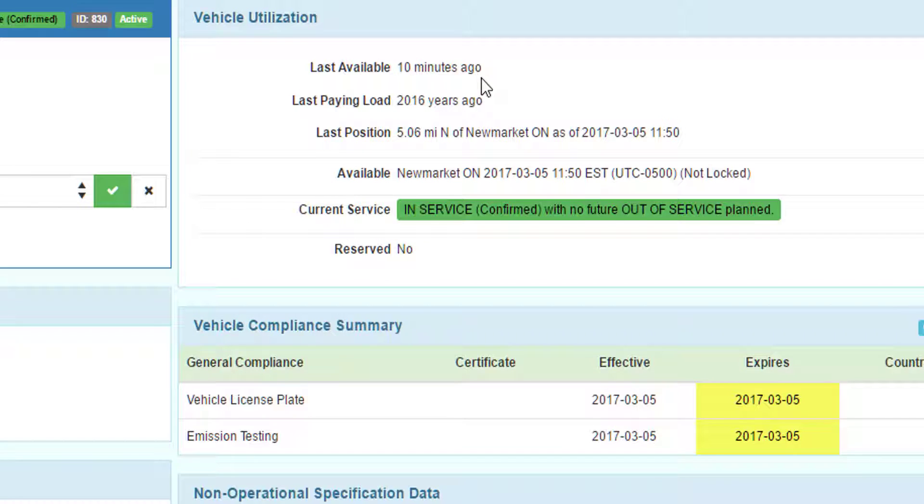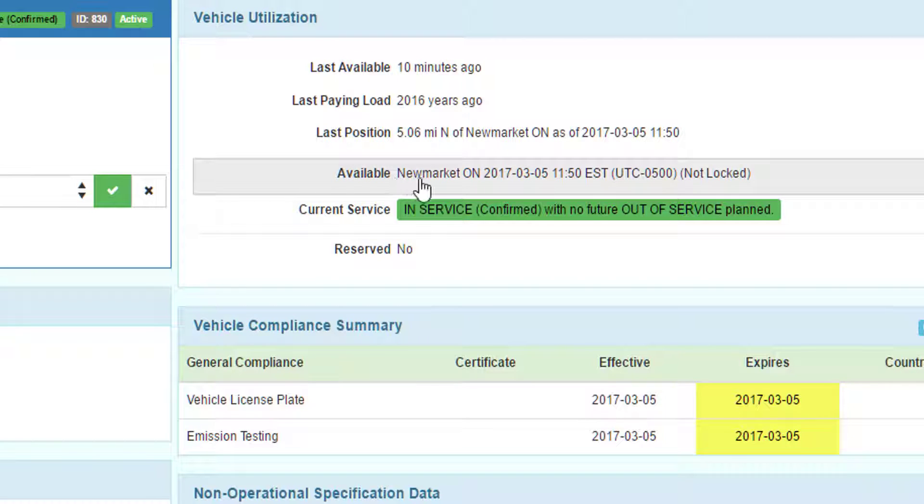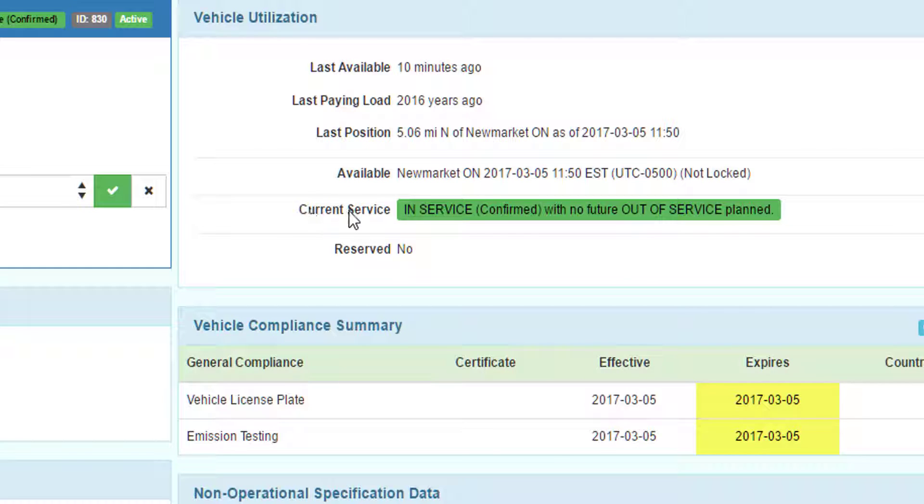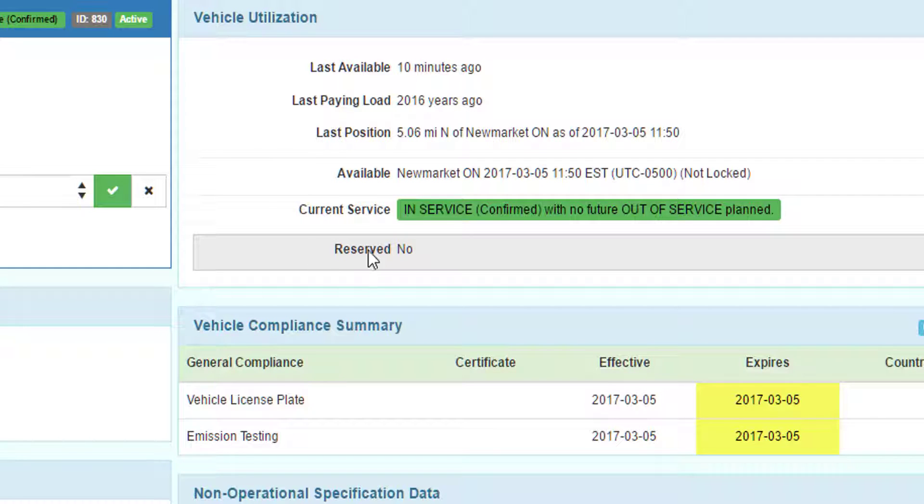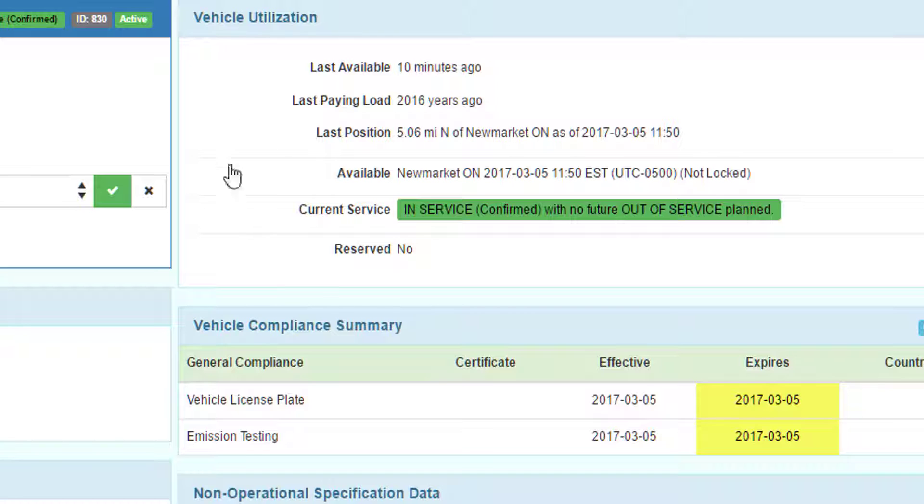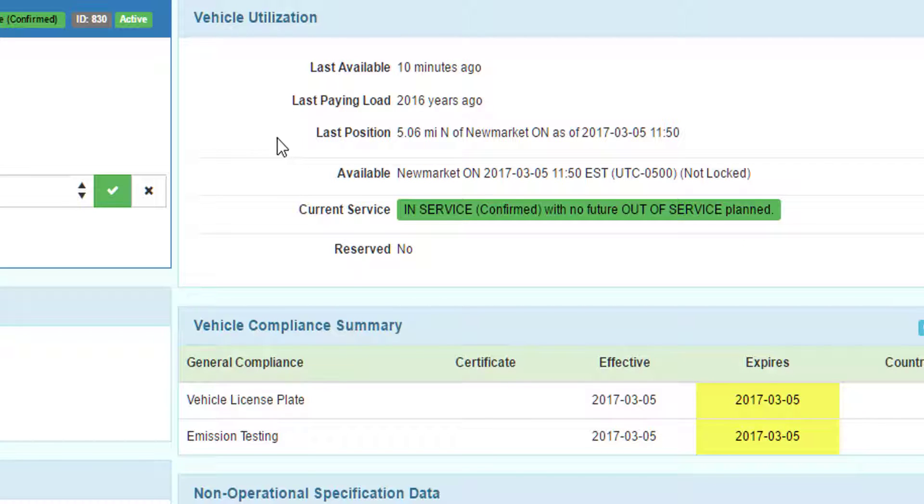The vehicle utilization area is a quick summary of what's going on with this particular vehicle. When did it last become available? When did it last have a paying load? What's the last known location of the vehicle and date and time? Where is it available to work and whether it's locked or not? Its current service status, whether it's in or out of service, and whether the vehicle is reserved. For more information about any of these settings, see the appropriate training video.